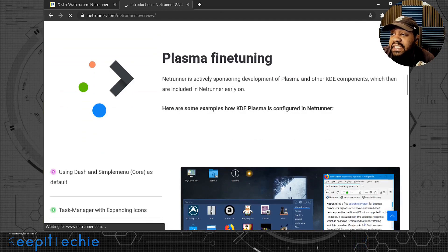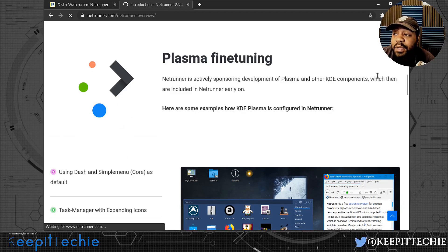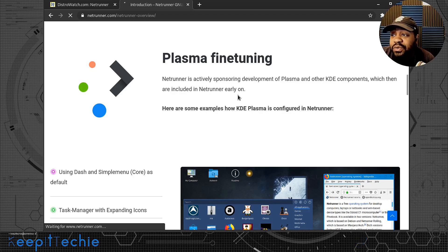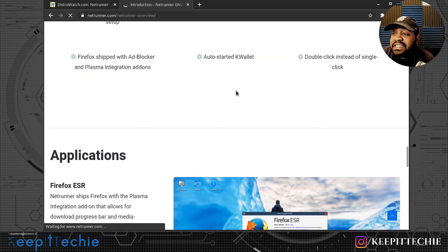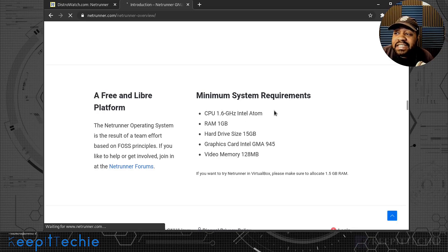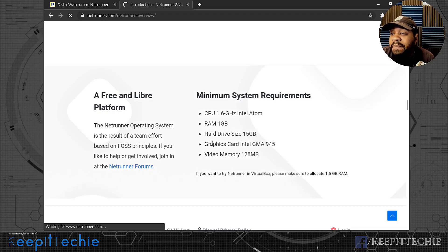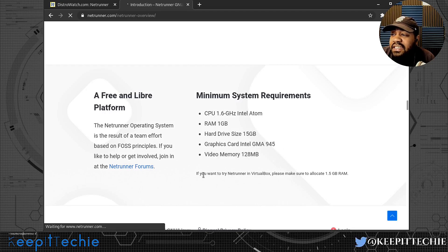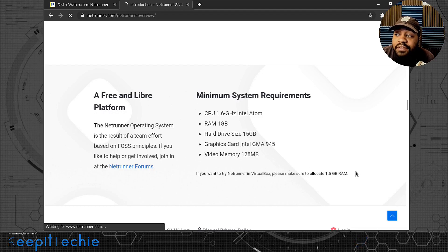Netrunner is actively sponsoring development of Plasma and other KDE components, so it gets KDE Plasma updates quicker than other distributions. The minimum system requirements are: CPU 1.6 GHz Intel Atom, minimum RAM is 1 GB, drive size about 15 GB, graphics Intel GMA 945, and video memory 128 MB. If you want to try Netrunner in VirtualBox, make sure you allocate at least 1.5 GB of memory.